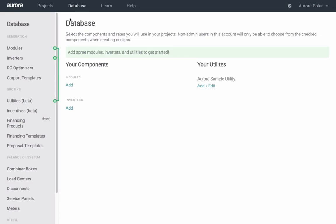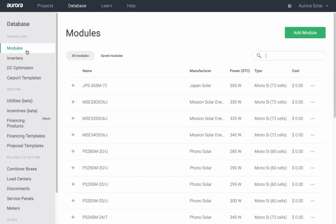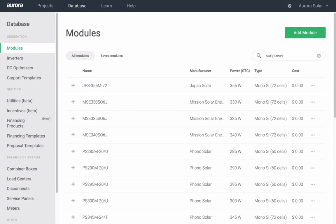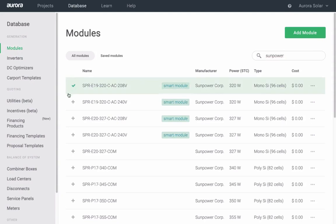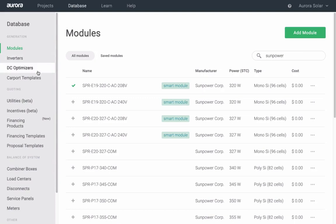Select the type of component such as module or inverter. Search and favorite it by clicking the gray plus sign to turn it into a green check mark. It's now favorited and will appear at the top of your list when you're designing. You can do the same thing for inverters and DC optimizers.